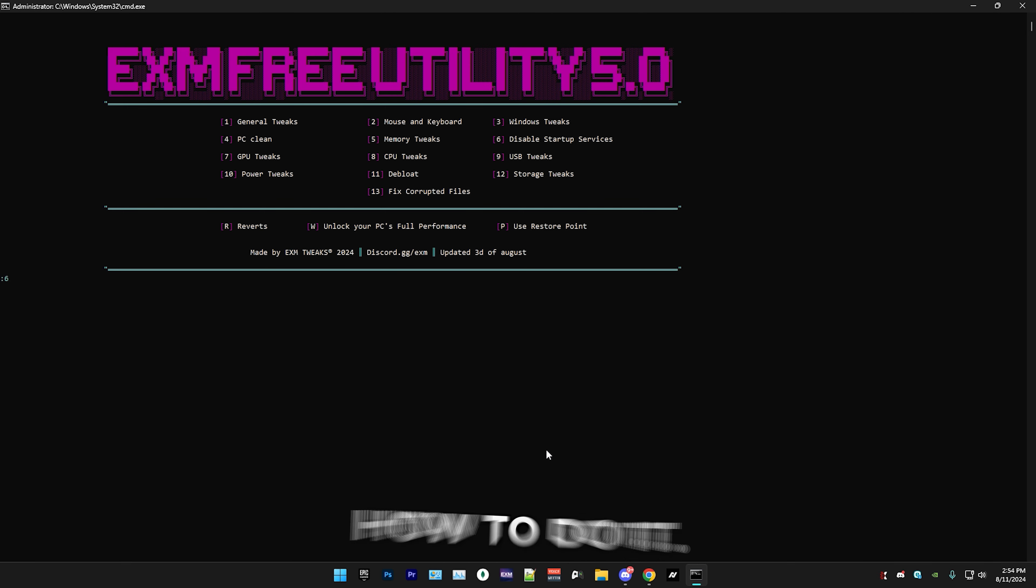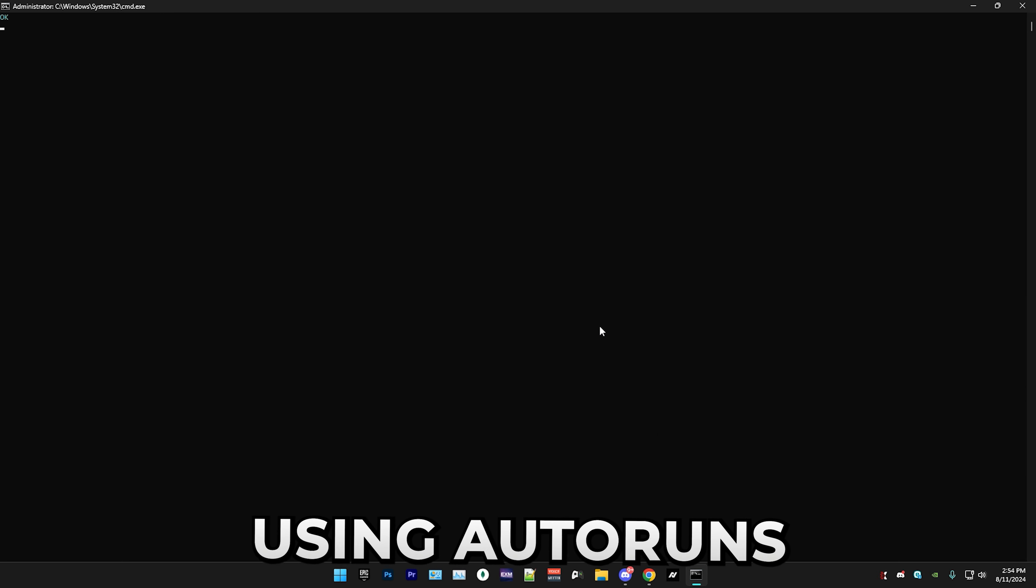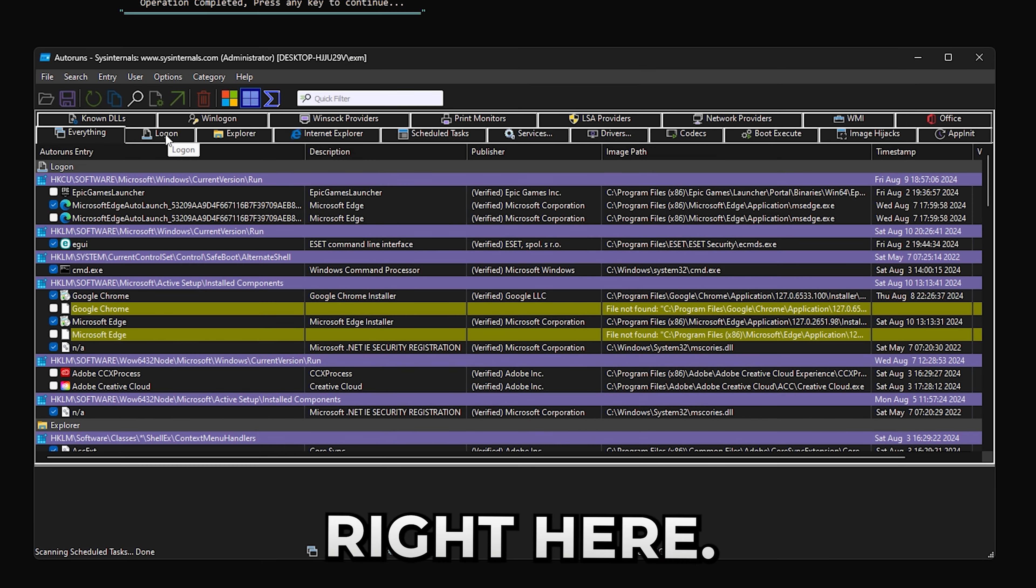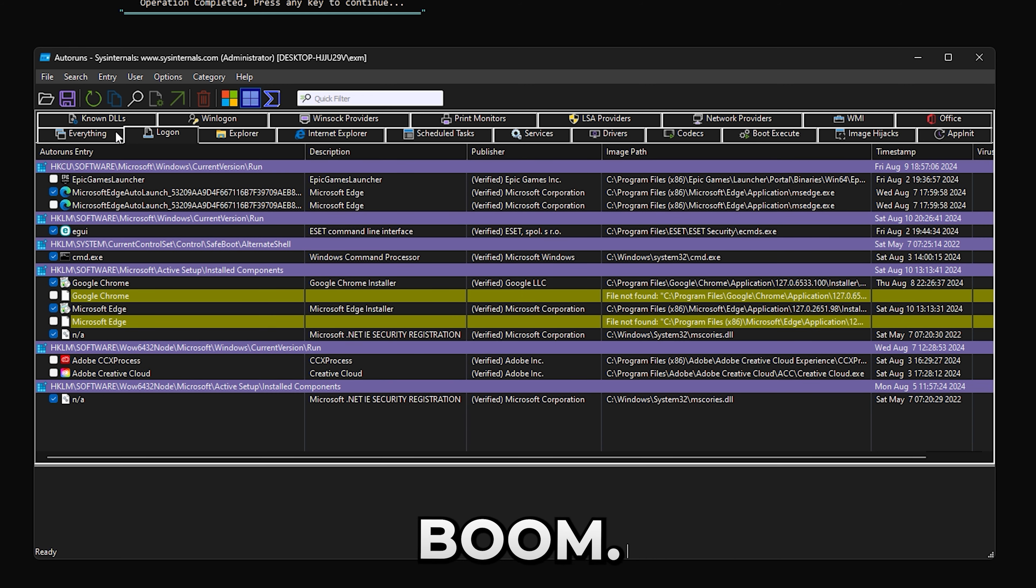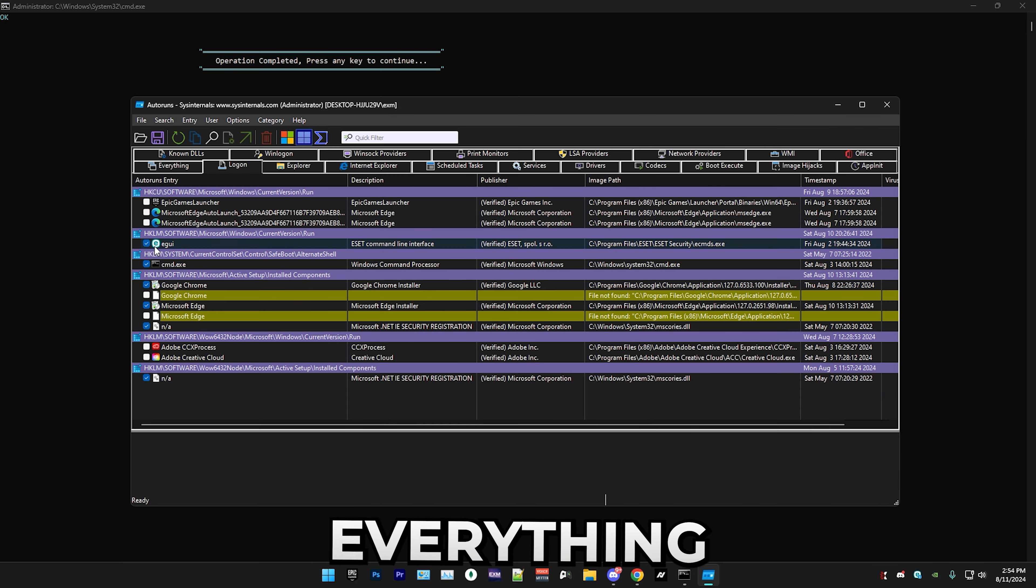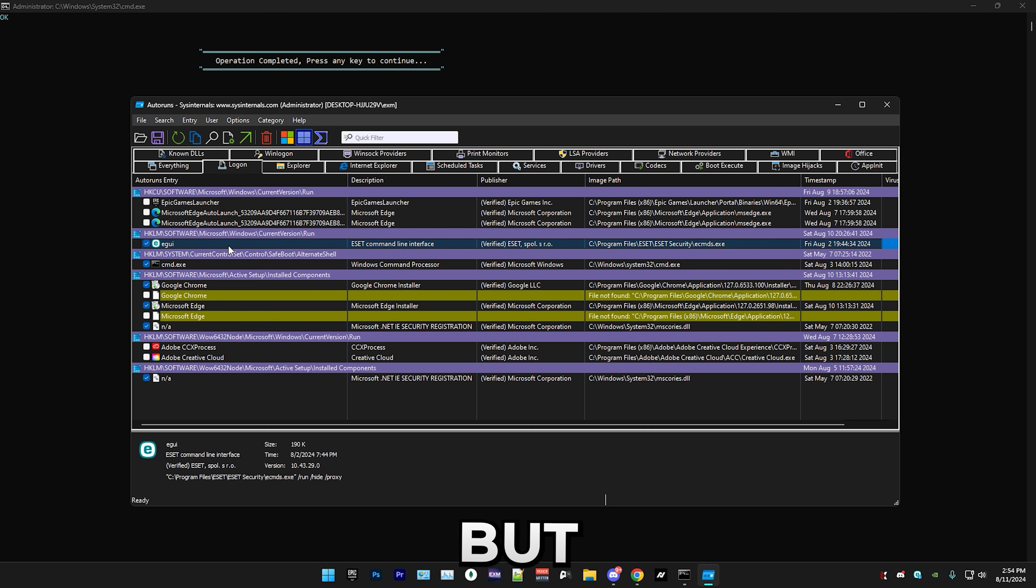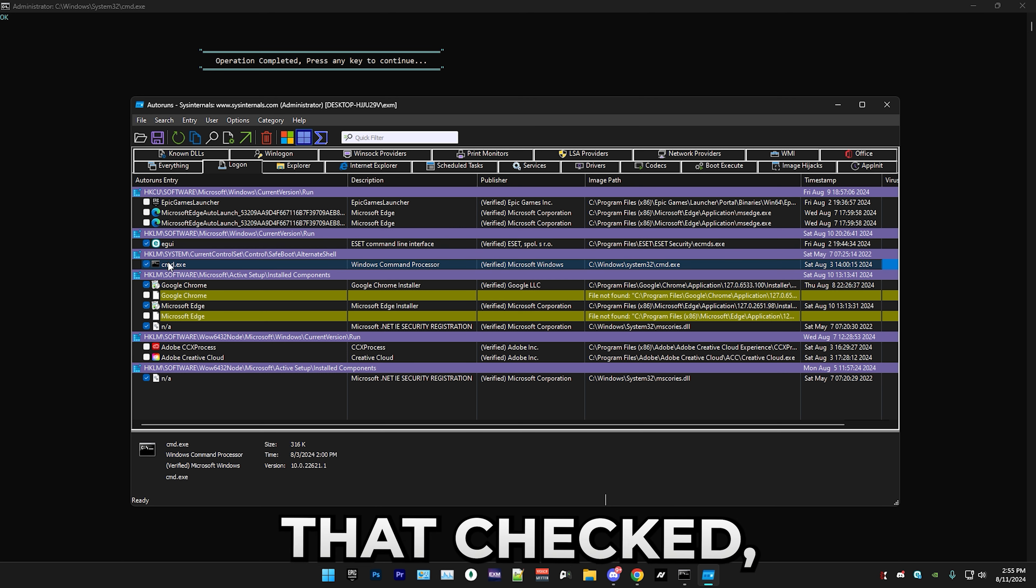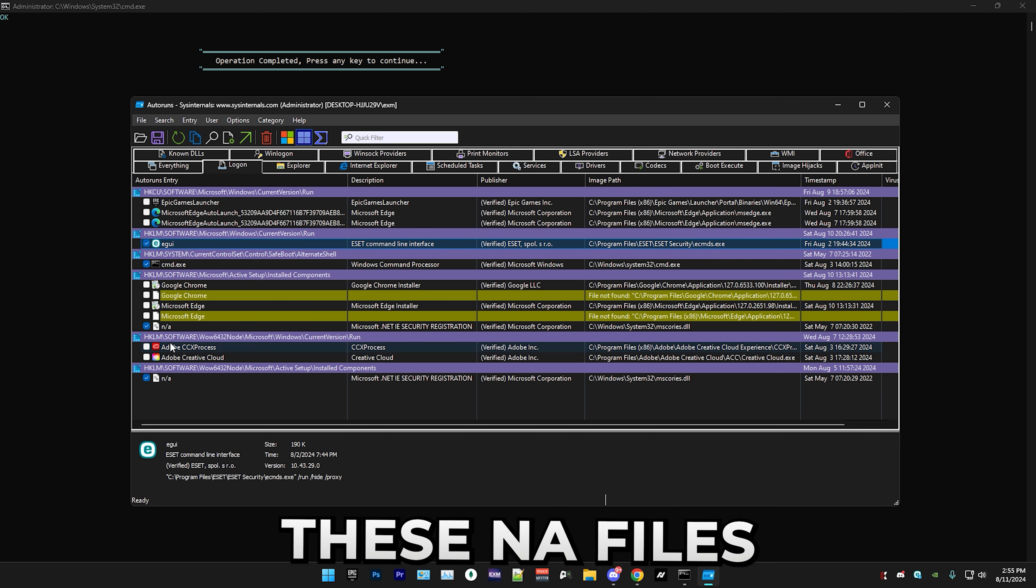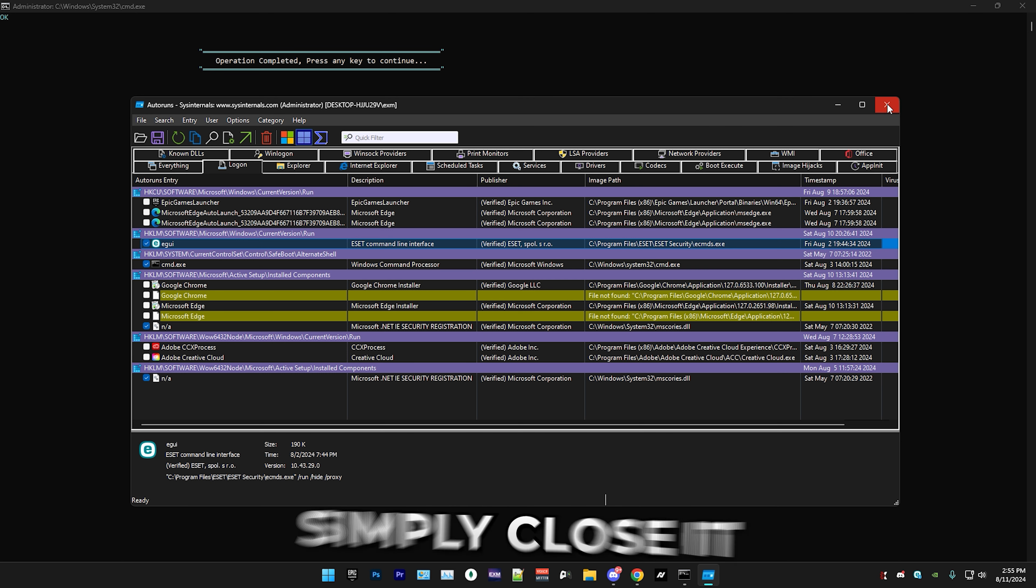That's memory tweaks. After that we have a kind of tricky one, but I'm gonna explain how to do it. It's disabling all startup services using the Autoruns app. I'll just go into the logon section right here. In here I recommend unchecking everything except your antivirus, which I use ESET, but it should be like Windows Defender or something for you. Keep that checked, then keep CMD checked, and also these NA files. After that you can just simply close it and all of it will save.